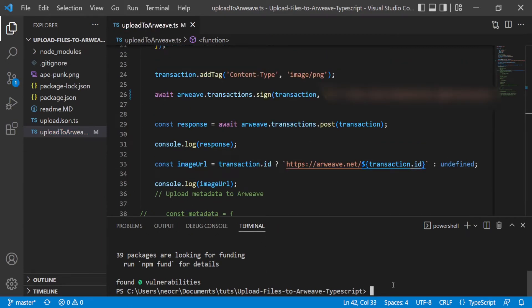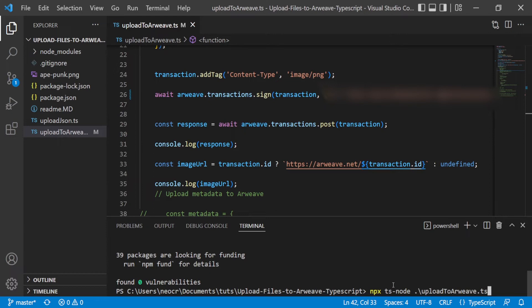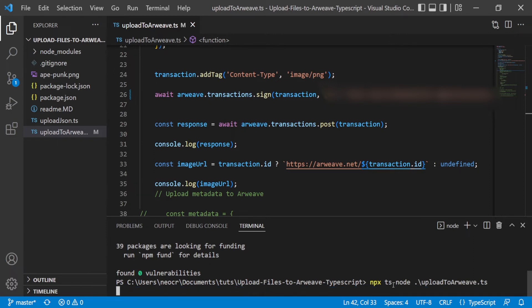Okay, so to run this TypeScript we write npx ts-node and upload to Arweave. And we are running this file.